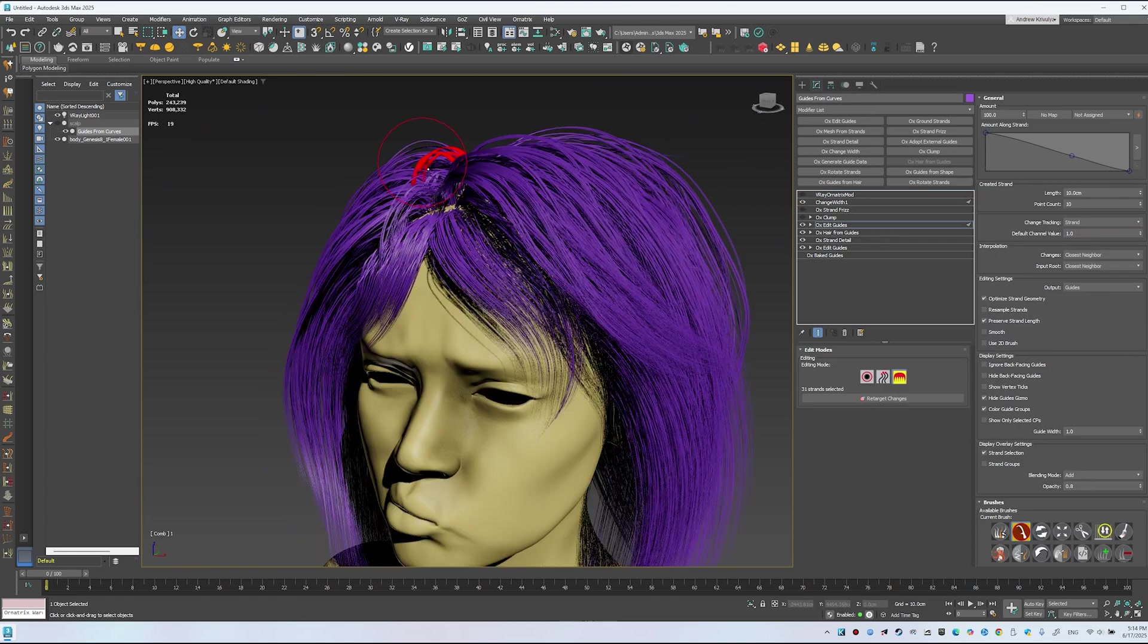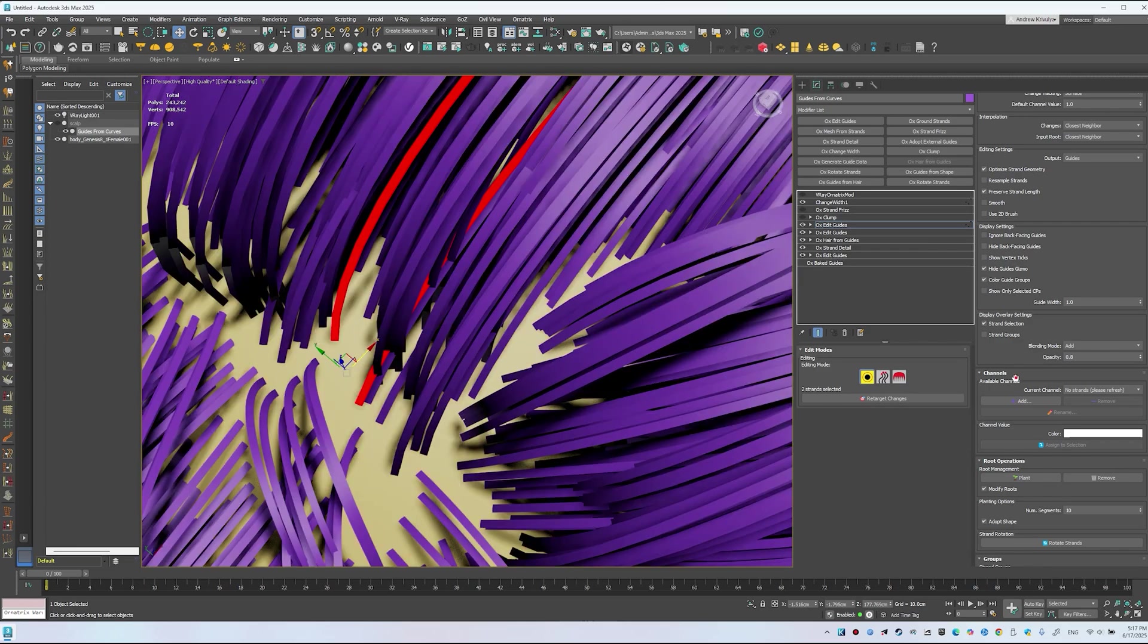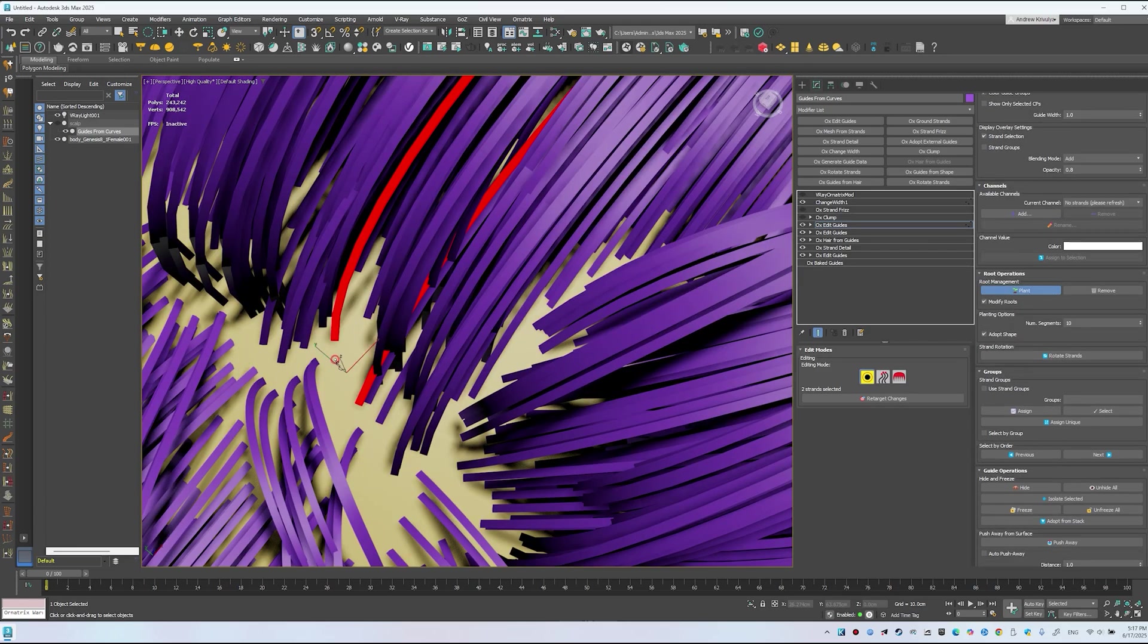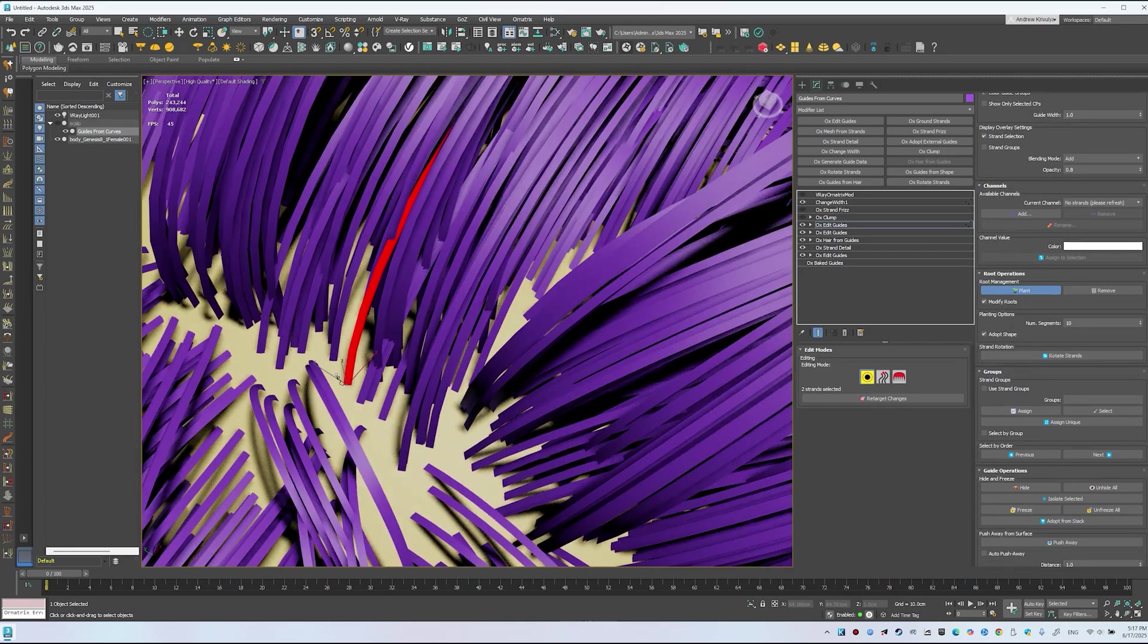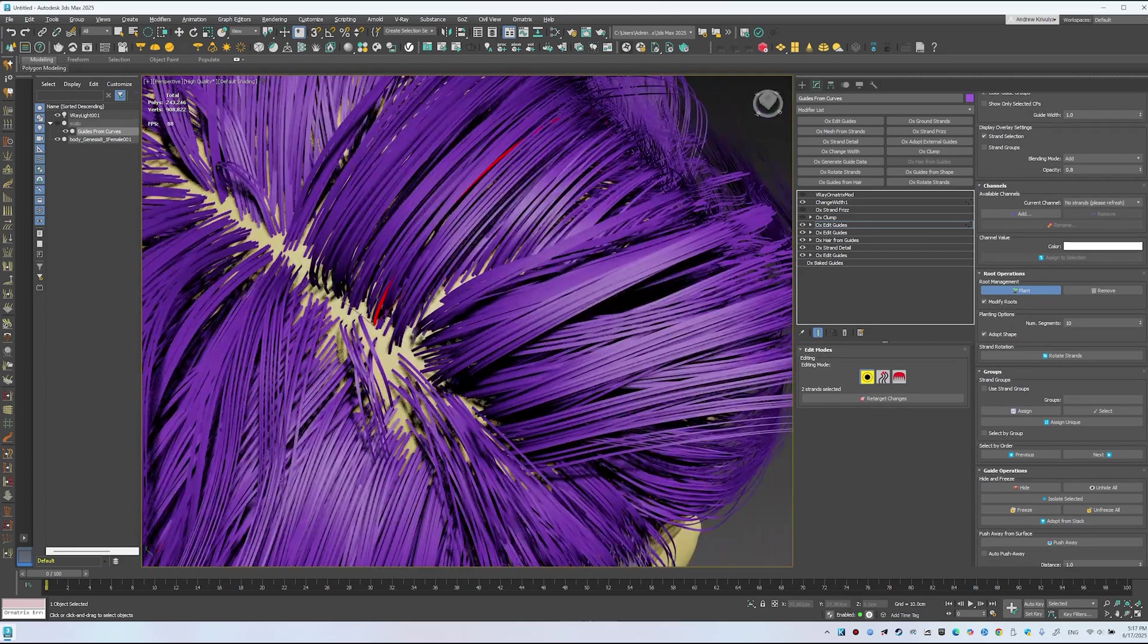Isolate the area if needed and use the comb brush with Effects selected only. For precise placement, add another Edit Guides and use the Plant tool to interpolate new guides.